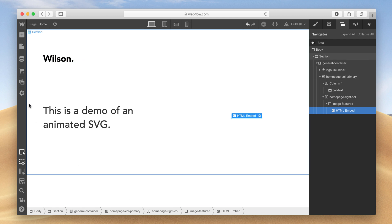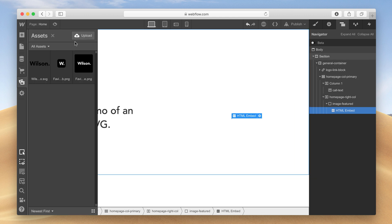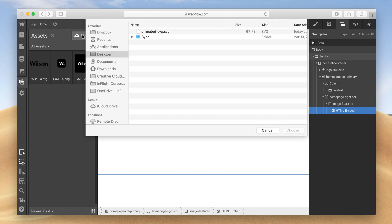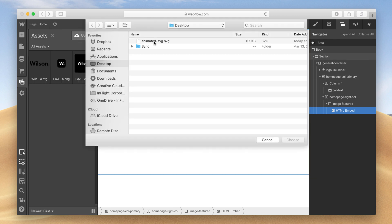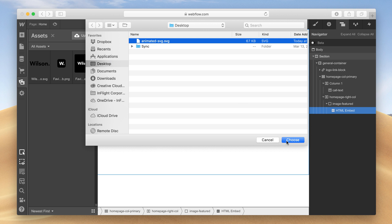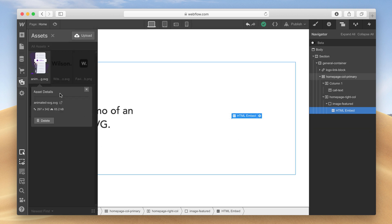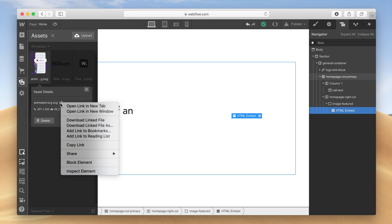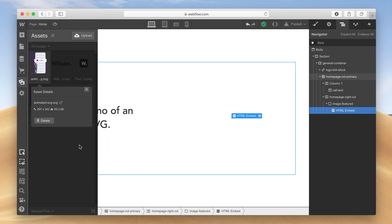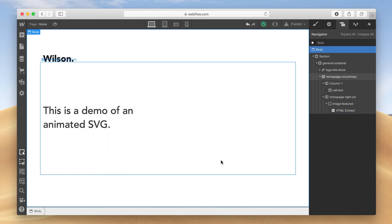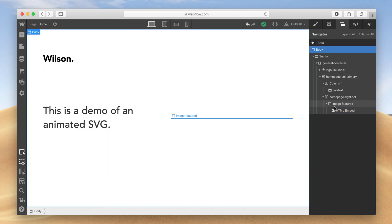Go to the Assets tab and click Upload. Choose the file Animated-SVG. Then click the gear icon under the Animated-SVG file. Right-click the External Link icon and select Copy Link. Then click the gear icon in the Embed component you added.